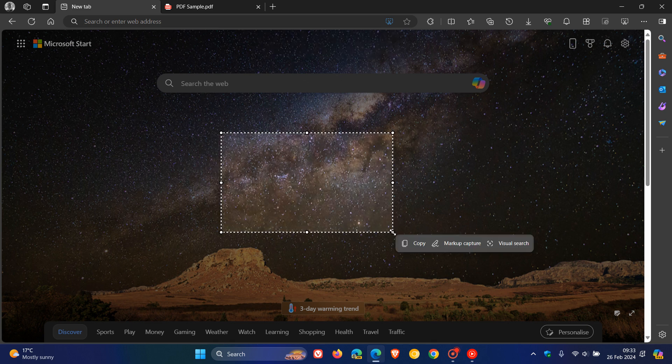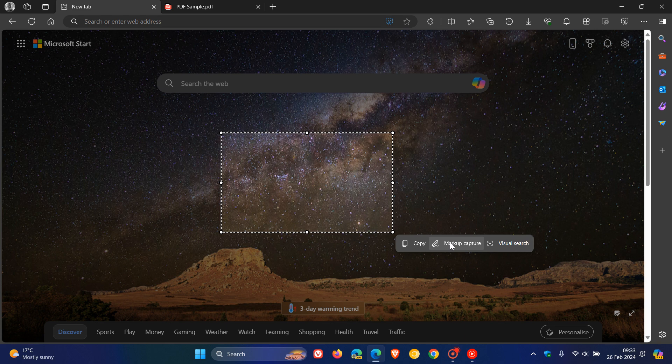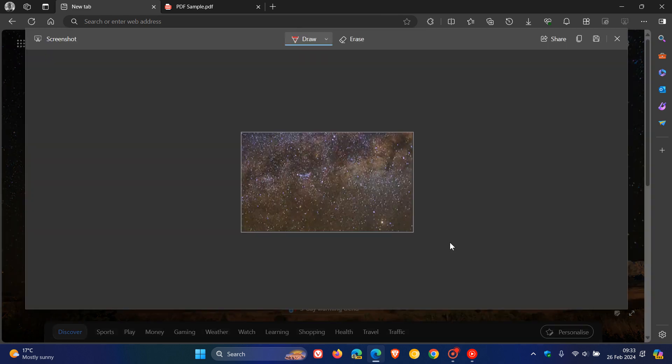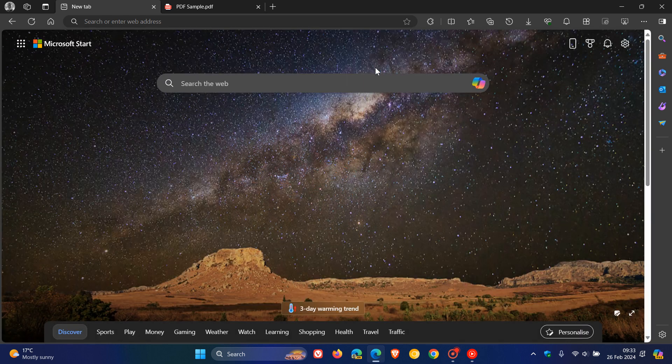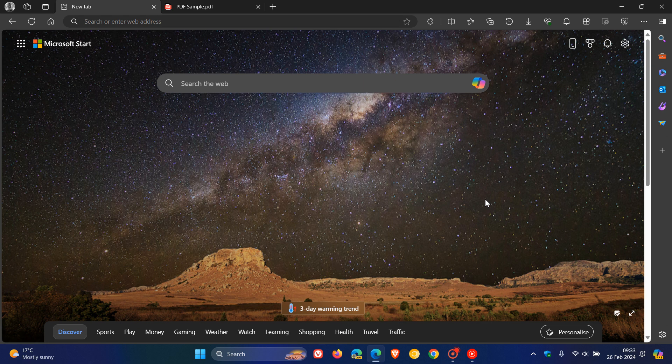And just to demonstrate, there we go. And you can also mark up capture. So as an example, whatever you've captured, you can just fiddle around, draw on that, and so on. You can erase that and you can save that to your local drive, copy, and so on. So web capture has now been replaced with the screenshot tool.